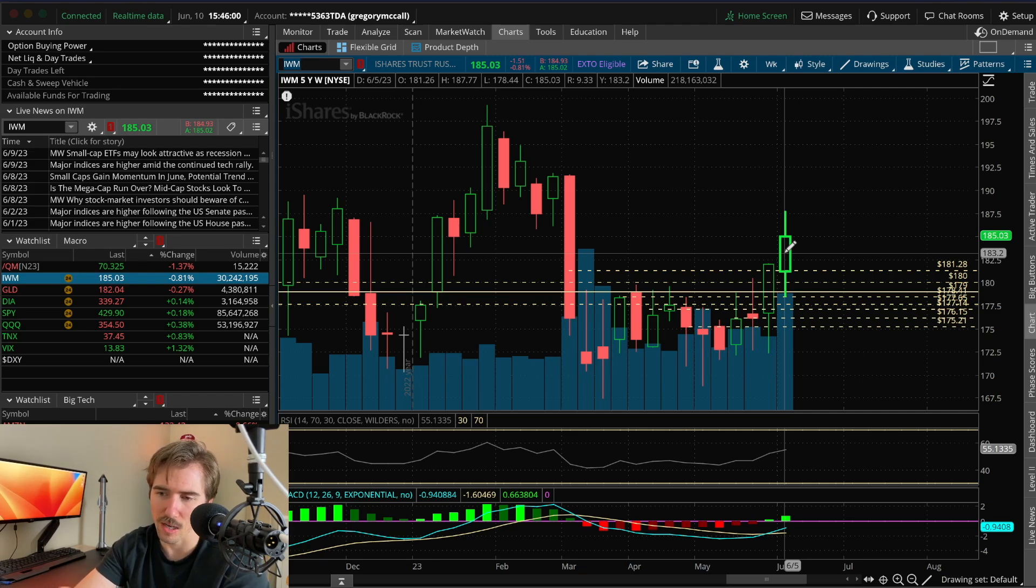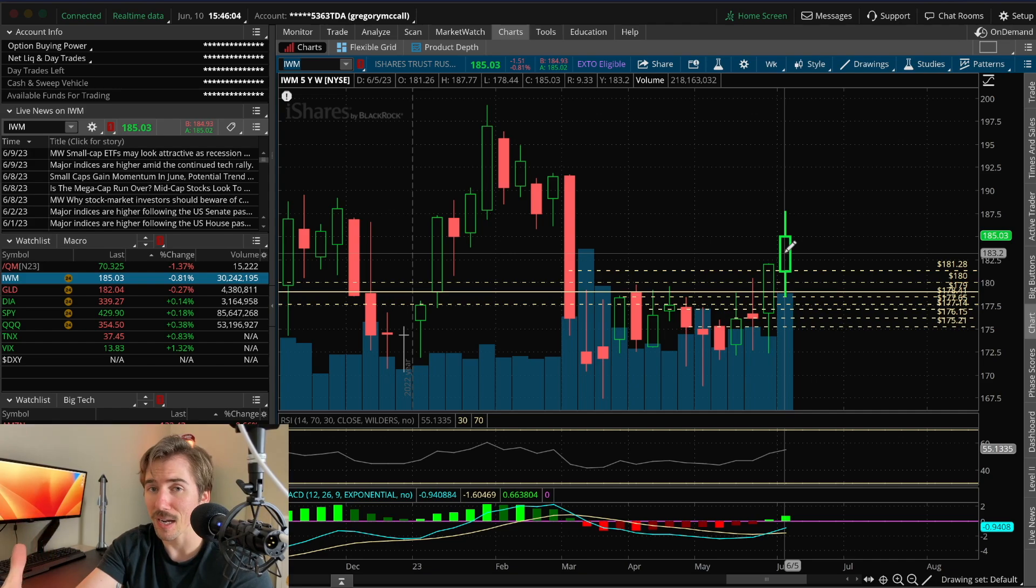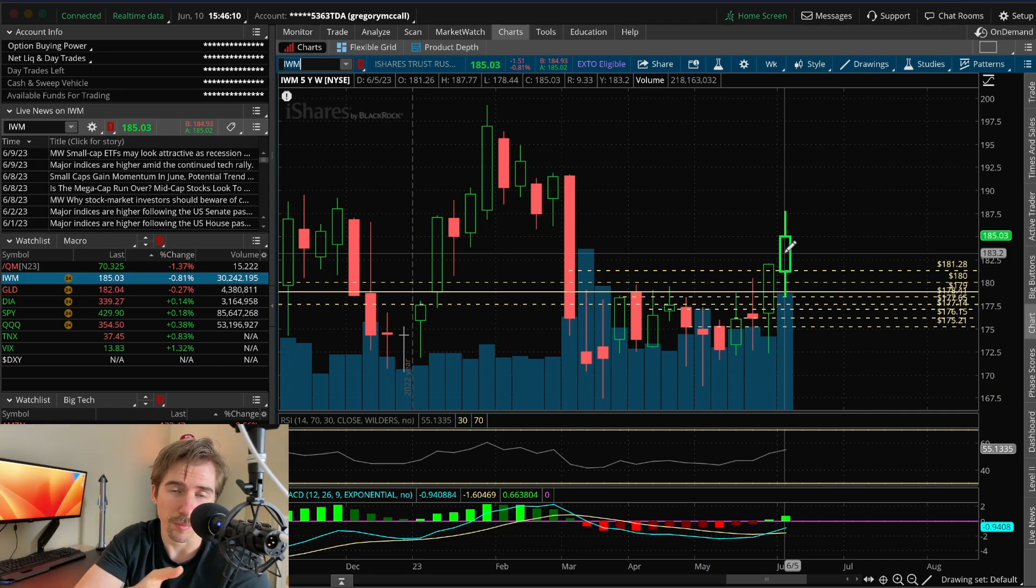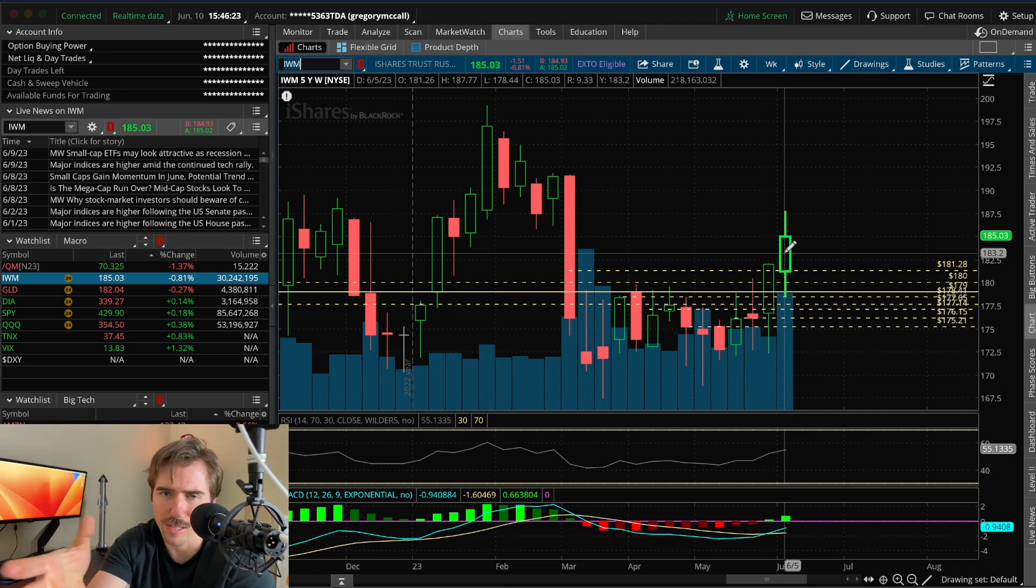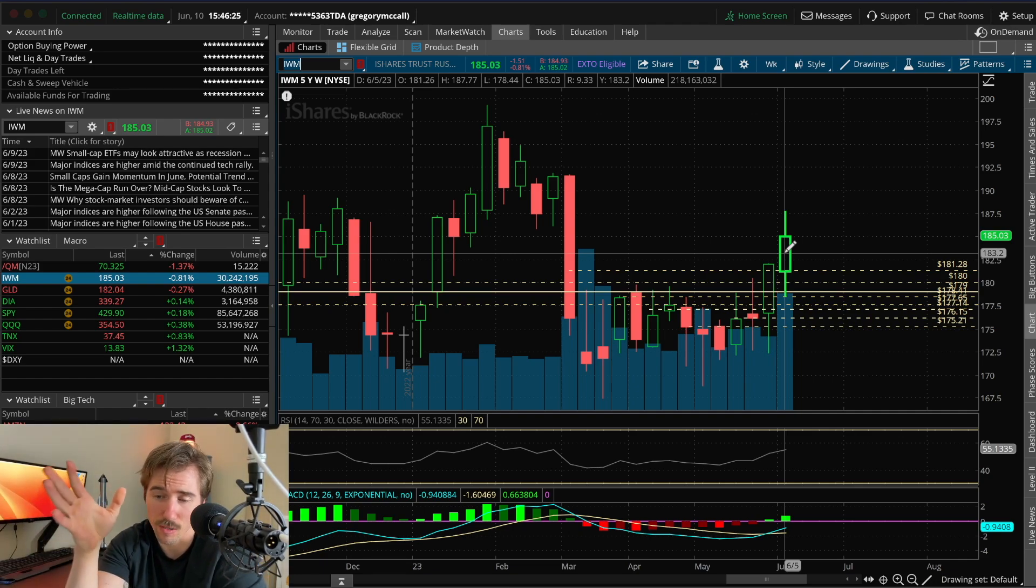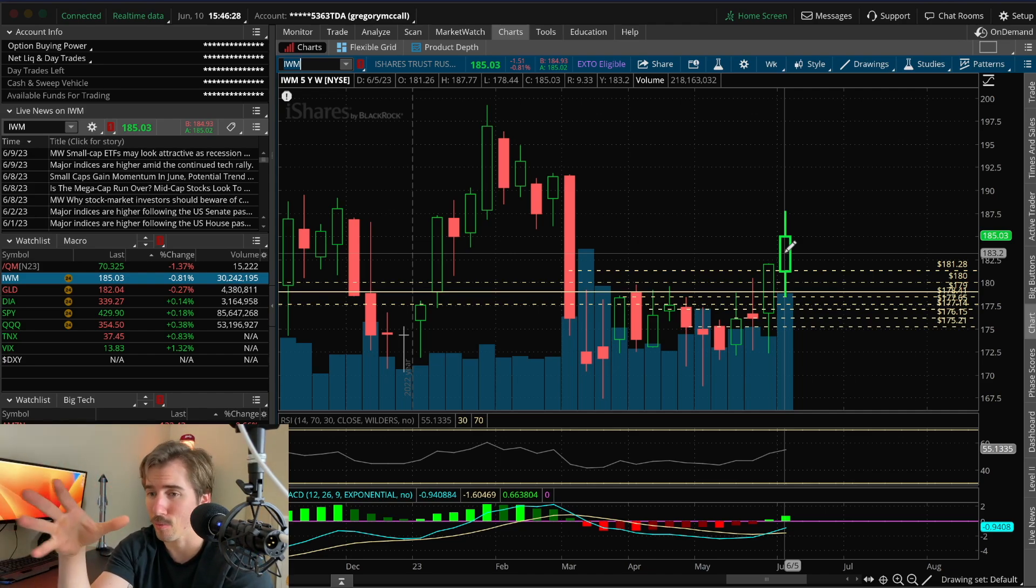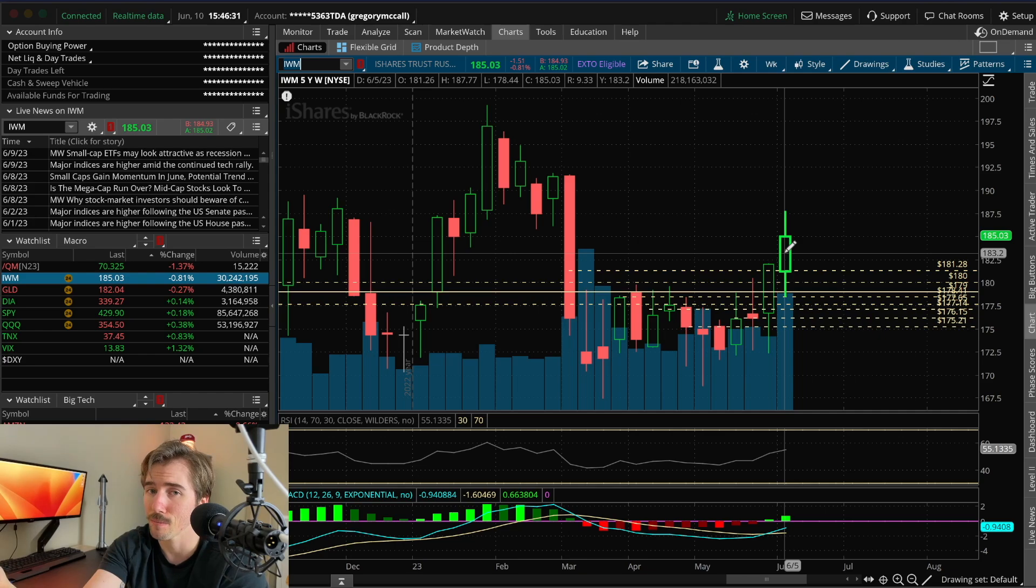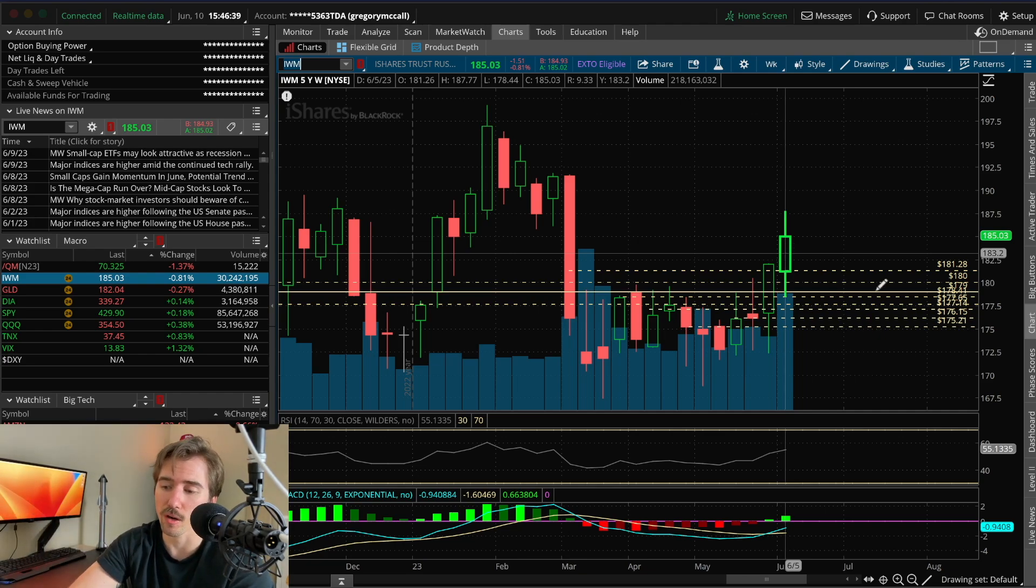Russell 2000 small caps got a majority of the love this week, QQQ got left behind, and we're officially in a bull market with SPY up 20% from its lows. There wasn't a lot of data or news that sent us up this week, it was mostly based on options expiring on Wednesday and Friday.